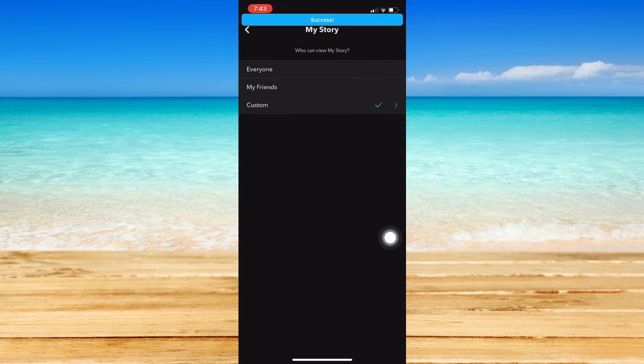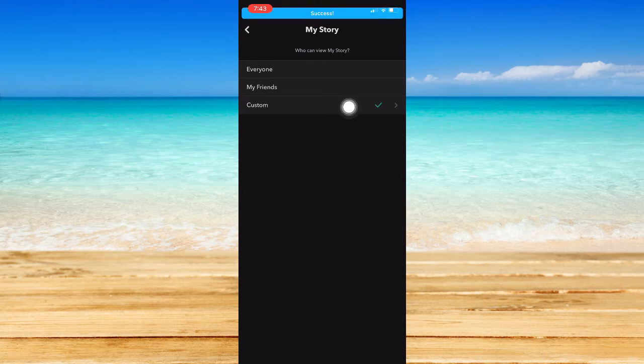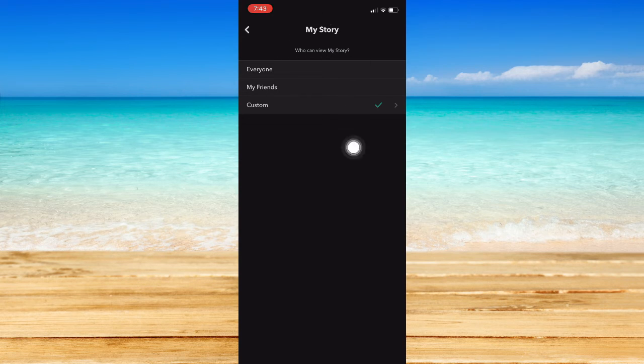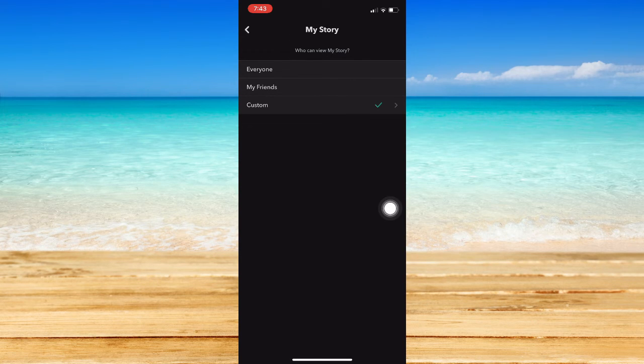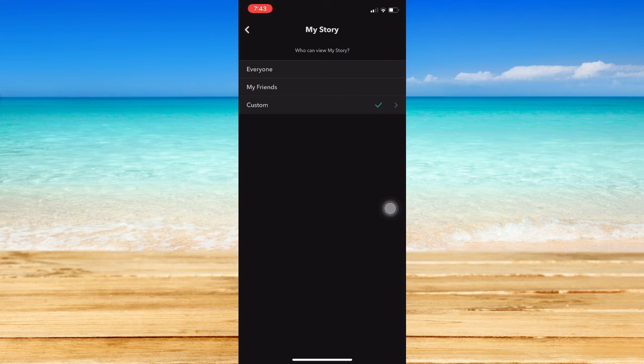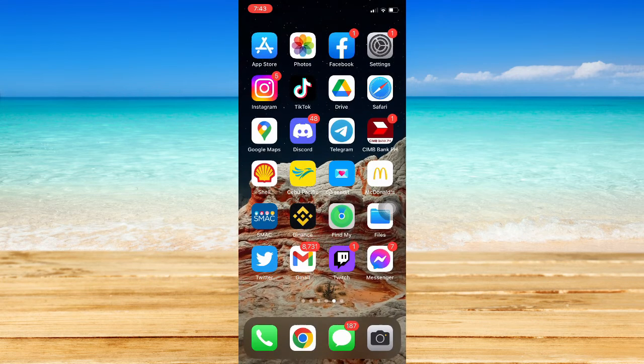Wait for it to load until you can see the success word that will pop up on the topmost part. So that's it, that's how you can block people from seeing your Snapchat story.